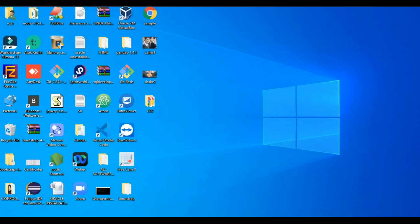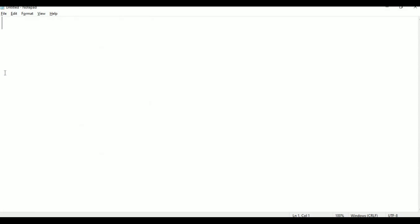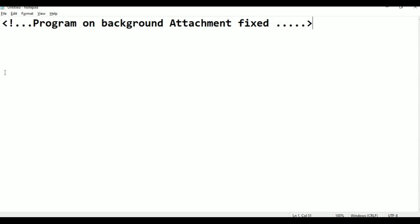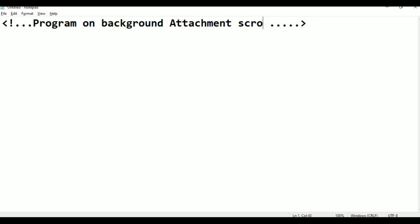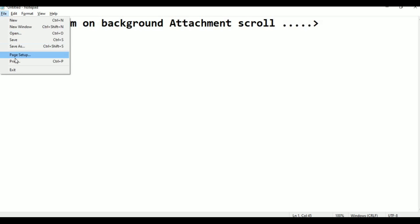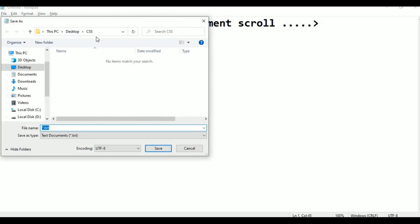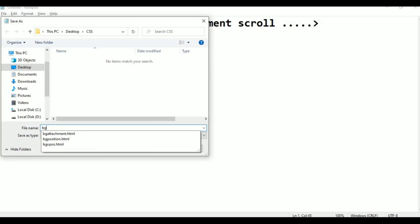I am taking a new page in Notepad. This is the comment line. Background attachment — the attachment is scroll. Now I am saving it. Saving it to the desktop CSS folder, in a file named bg attachment scroll.